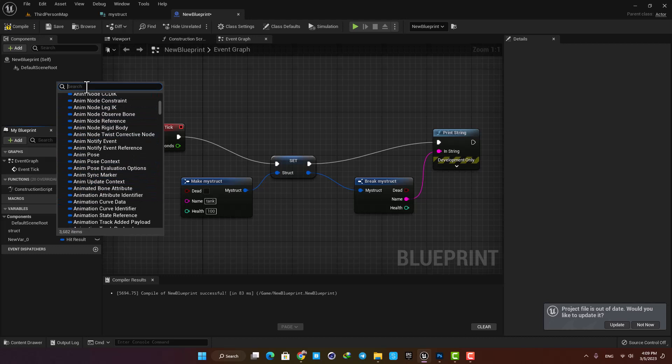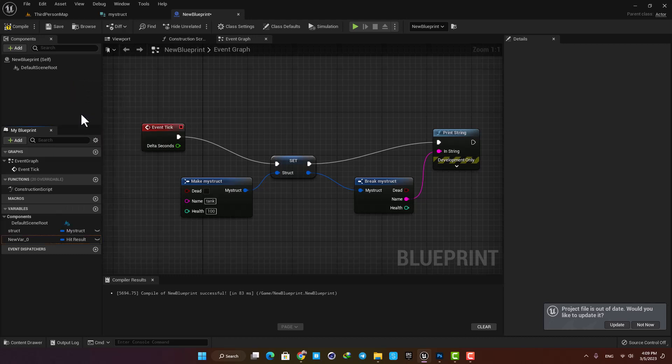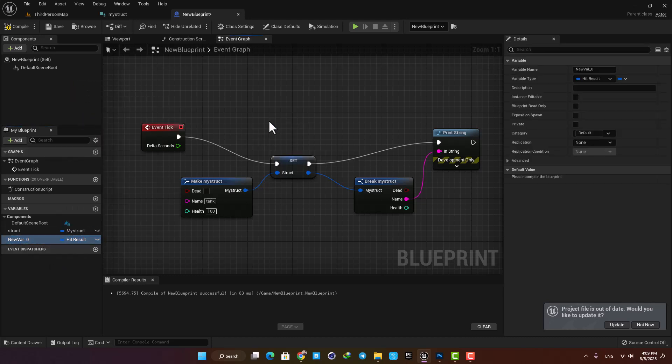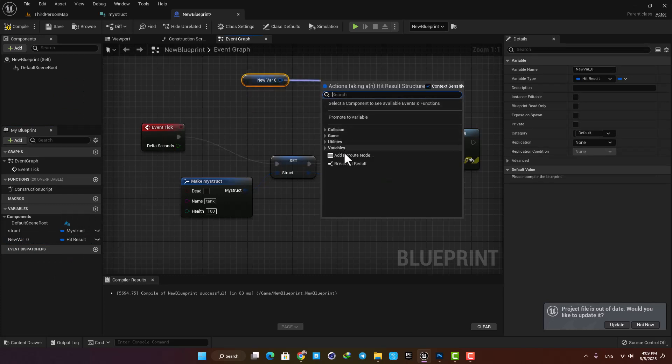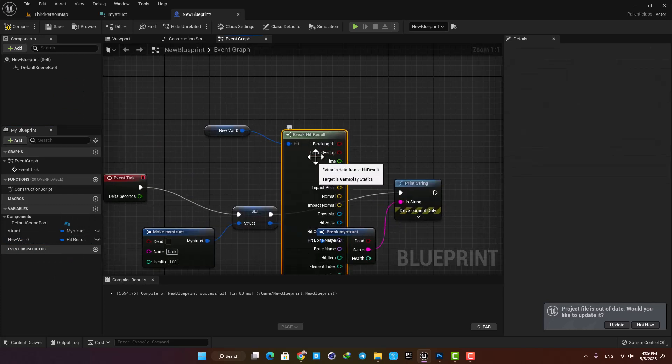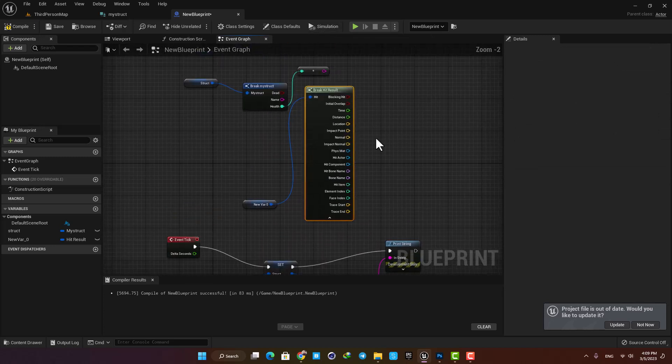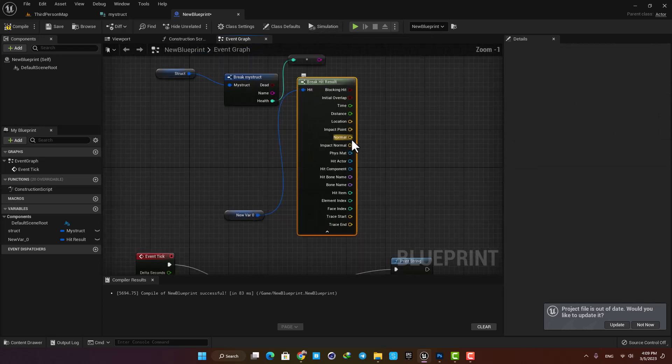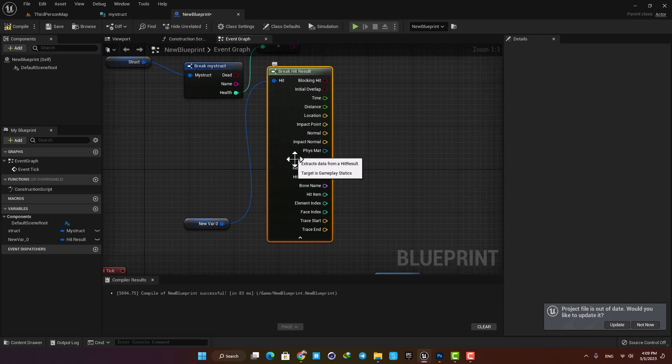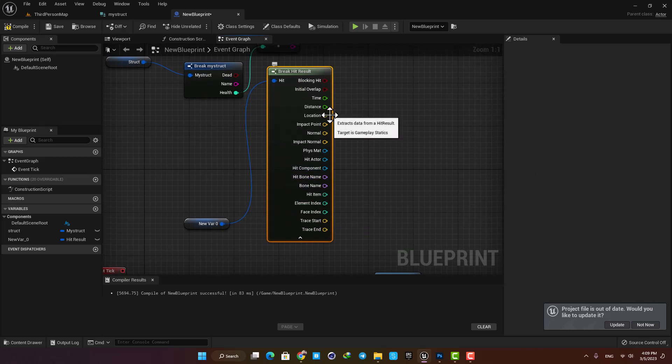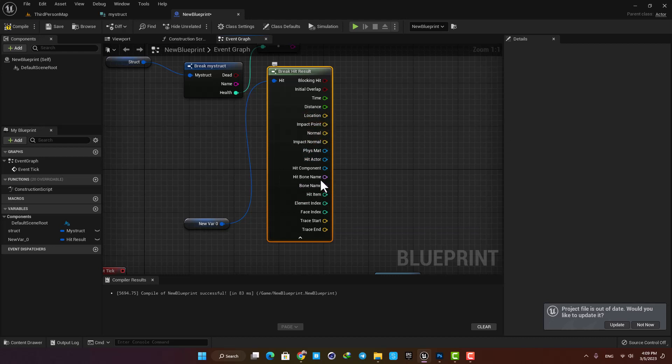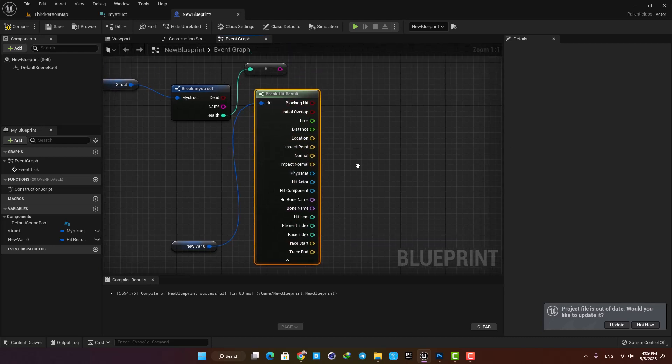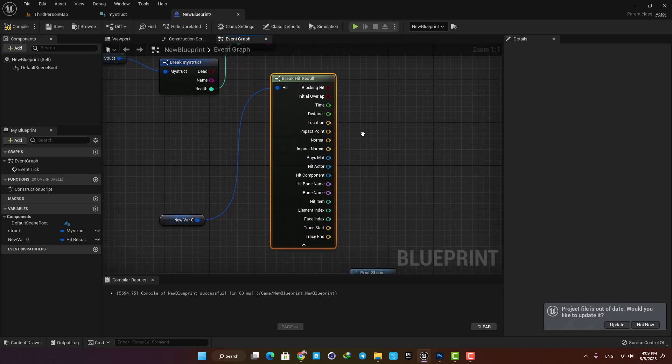For example, one of the frequently used ones is Hit. What it does is that it gives you information when something hits something else in the level, like a bullet when it impacts its target. As you can see it has a very long list of different variables with different types. They give you multiple types of information such as location, time, hits, actor, and they are all gathered inside one struct so it is easy to manage and control.